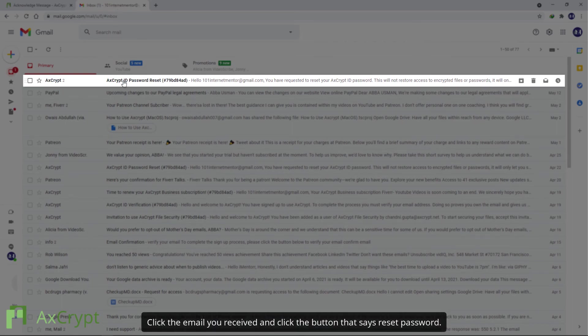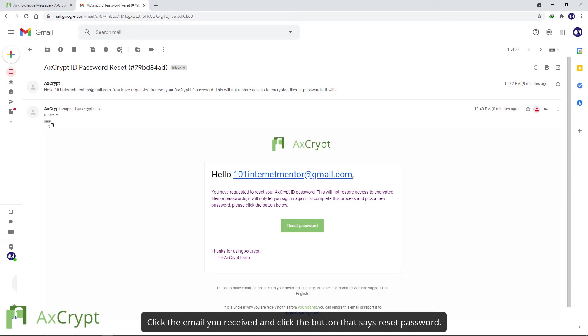Click the email you received and click the button that says Reset Password.